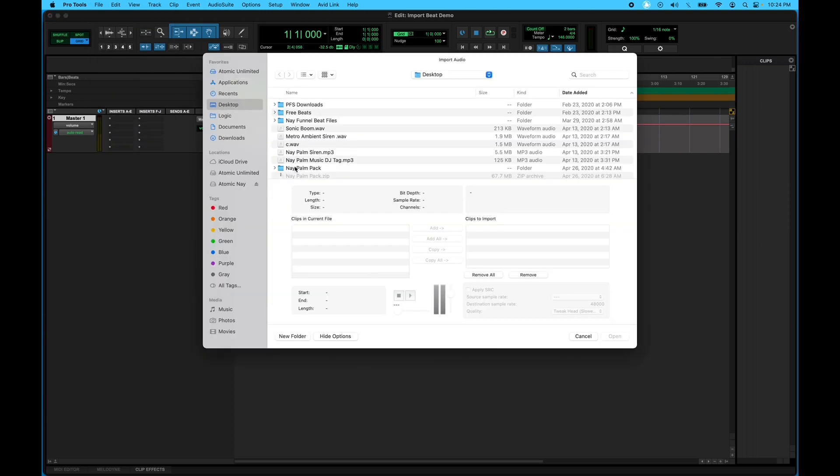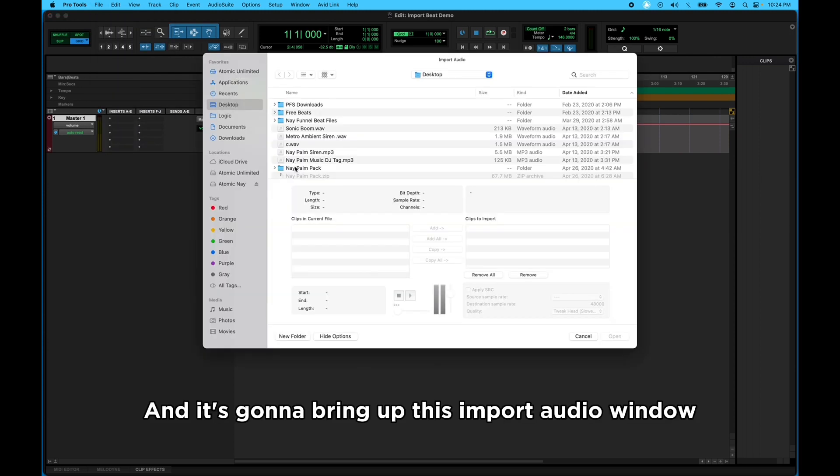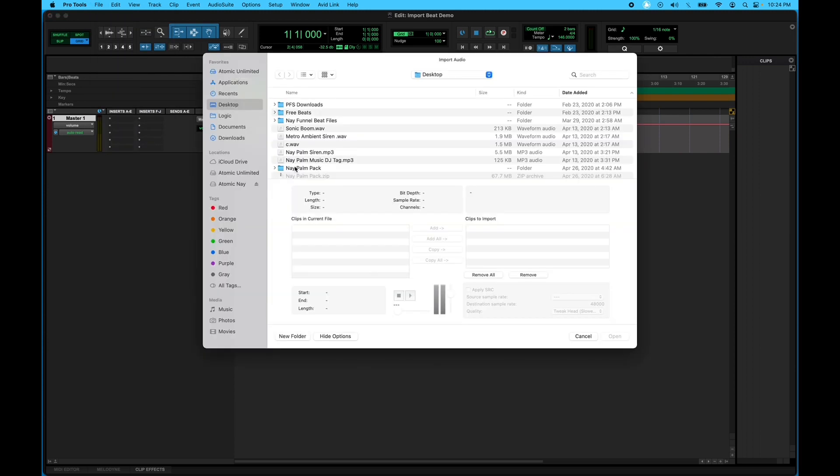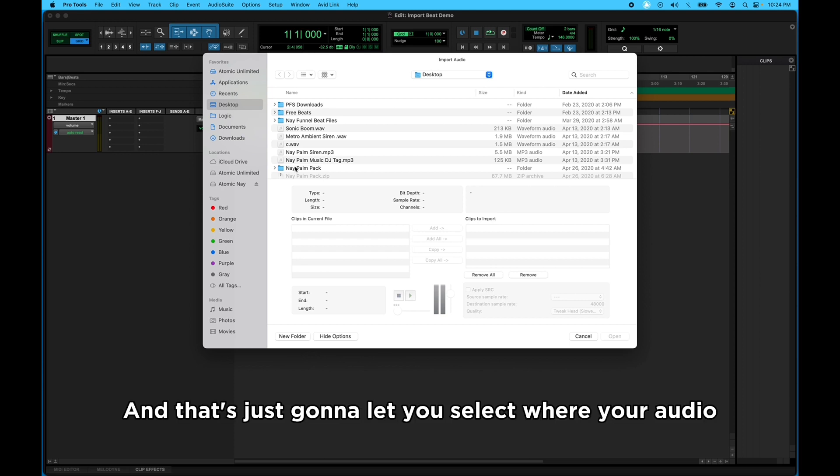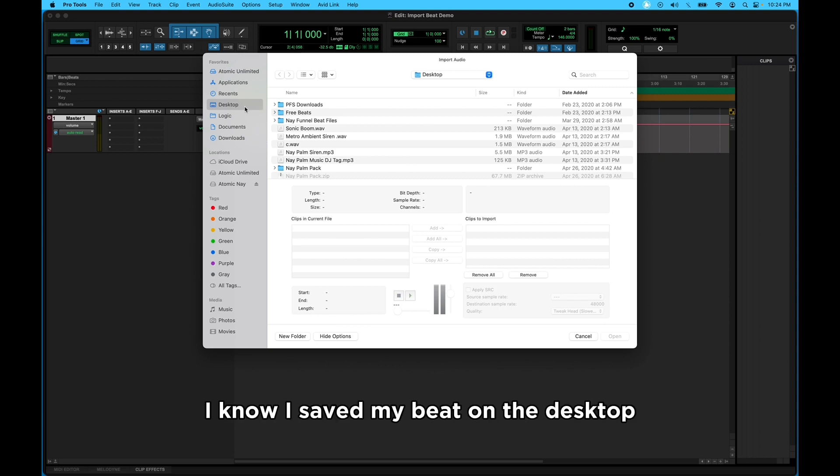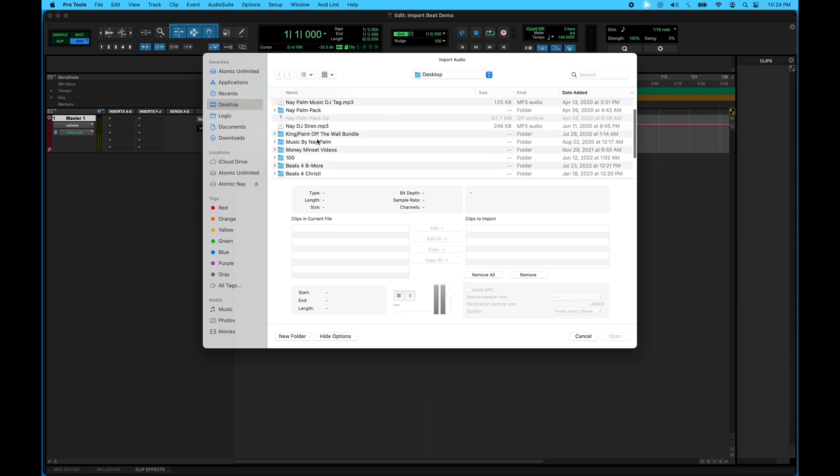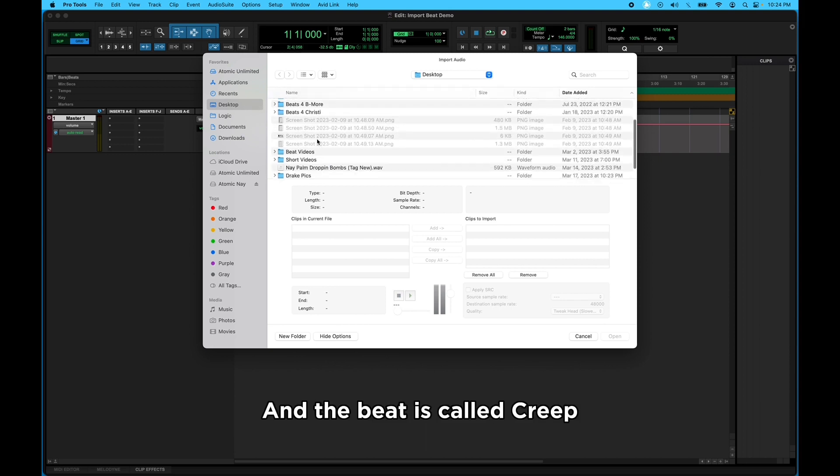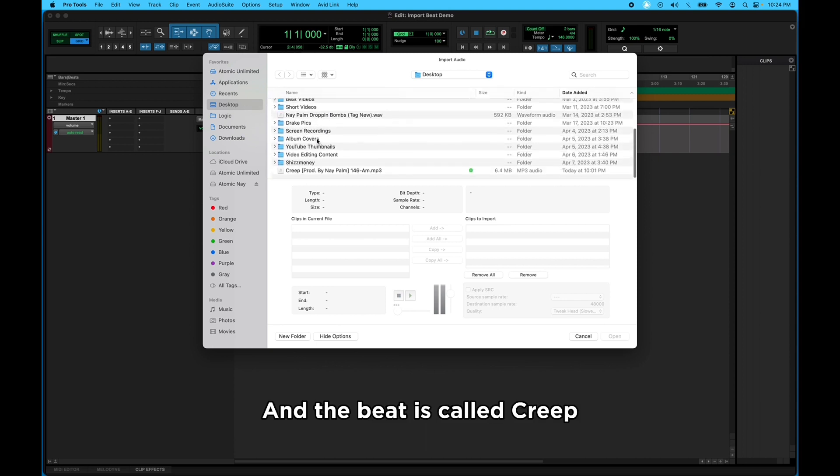And it's going to bring up this Import Audio window, and that's just going to let you select where your audio is coming from. So I know I saved my beat on the desktop, and the beat is called Creep.